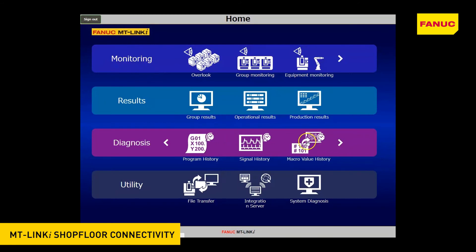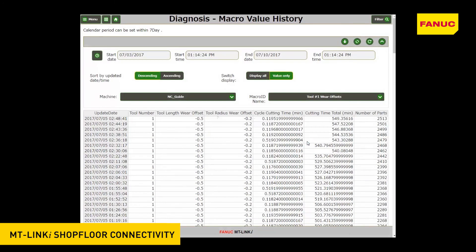Macro Variable History: this function monitors given macro variables and stores their values. For macro variables that preserve the measured data of works and tools, this history function can be used to collect and store those data. The names of the macro variables can be displayed with optional names, and this information can be output as a CSV file.